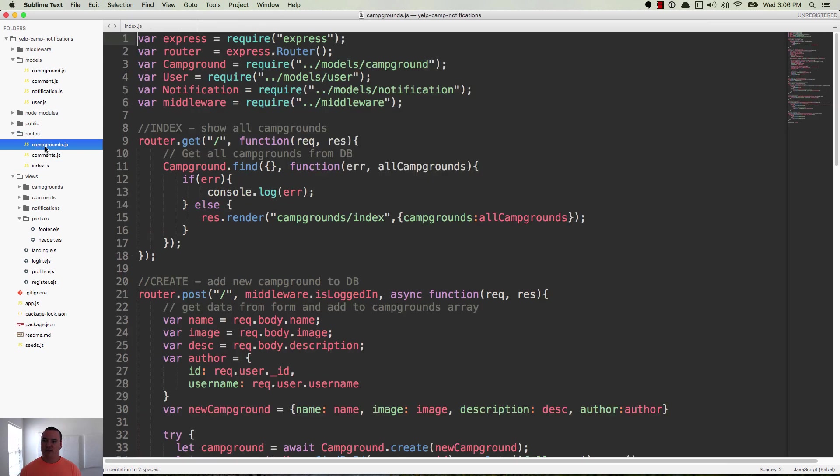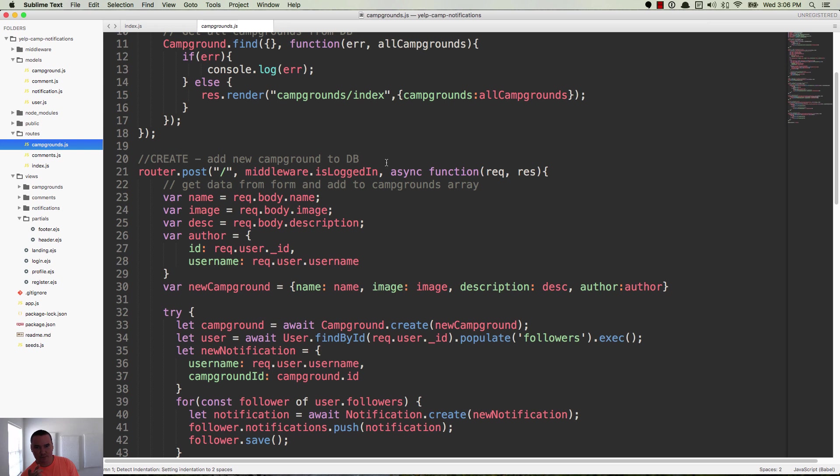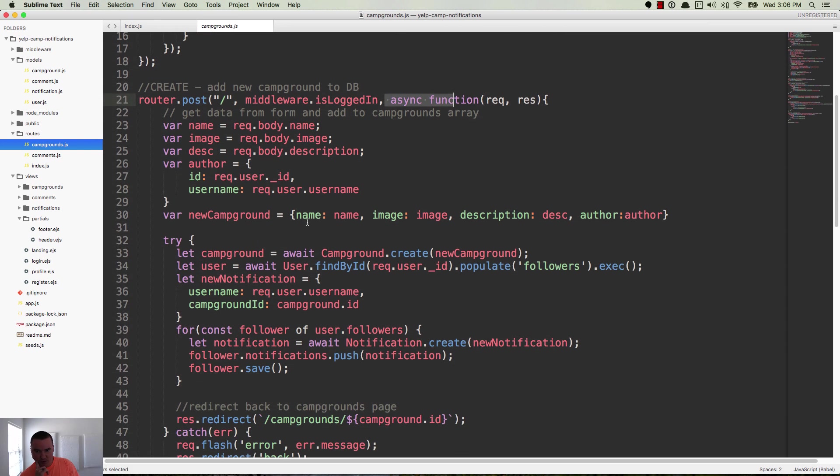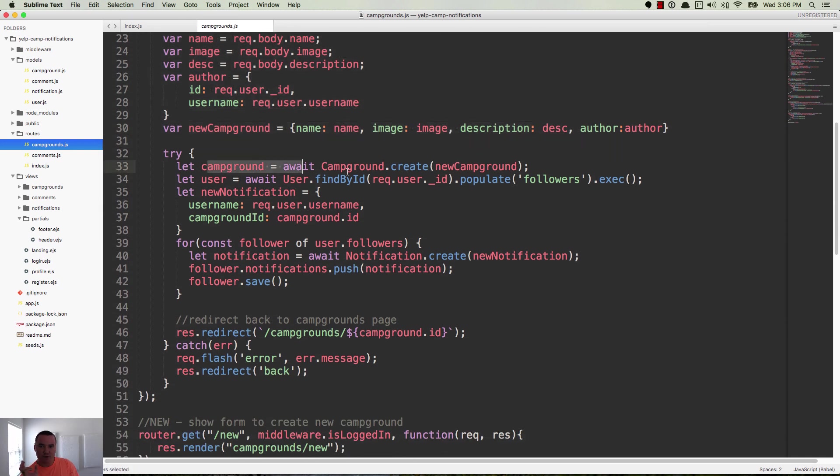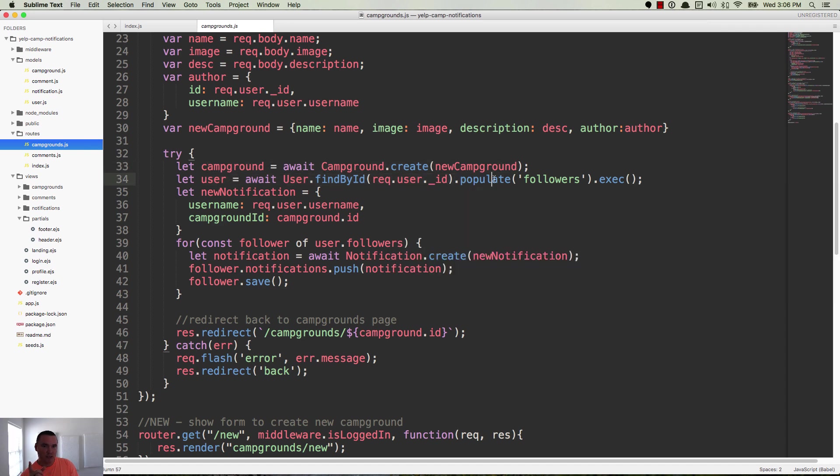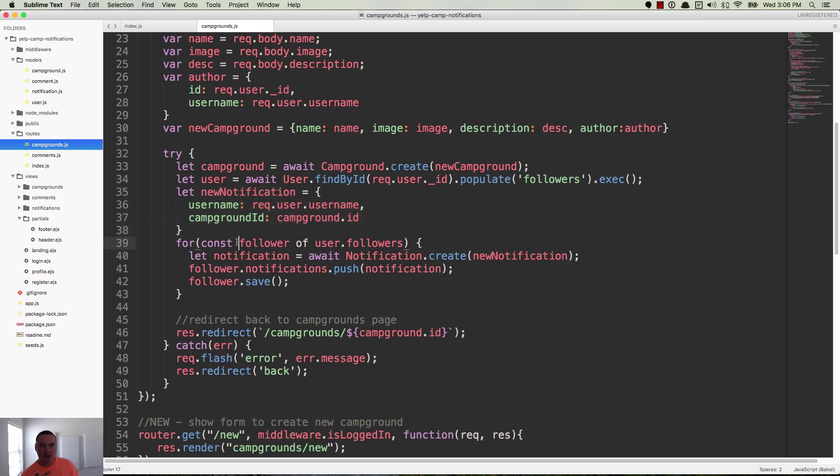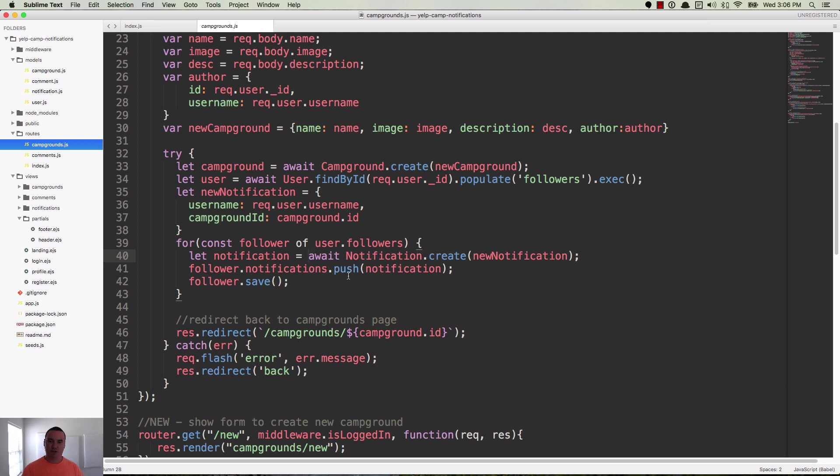Routes, campgrounds. When you create a new campground, this is an async function. And what we do is we get all the information from the form for the campground. And then we create the new campground. And then we find the user who's currently logged in. And we populate the followers. So this is the person that's creating the campground. And now we create a new notification. And now we iterate using a for of loop, which is new in the newer versions of JavaScript, over all the followers for the logged in user. So the person that's currently logged in creating a campground, as they're creating it, you iterate over all their followers and create a new notification with that campground's ID and the username of the person who's logged in. And then you push that into all the followers' notifications arrays. So that's what's happening here.